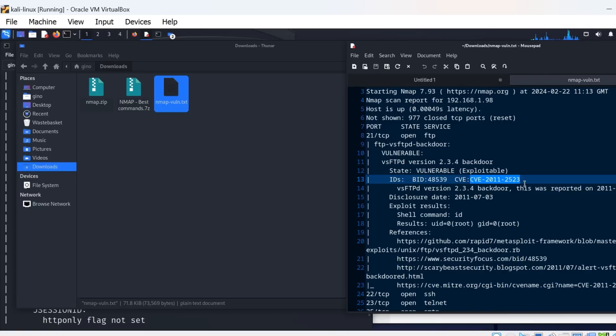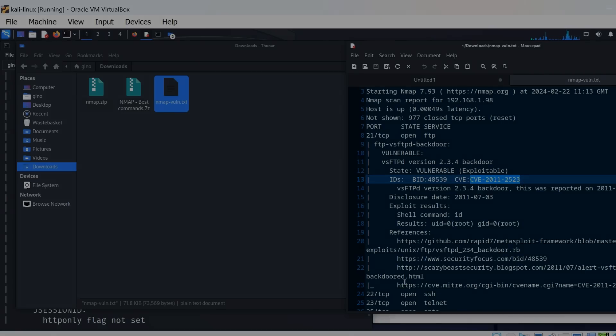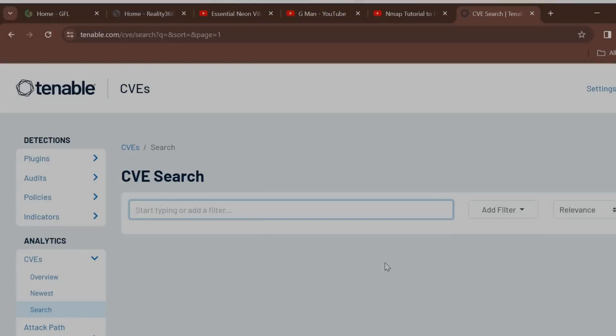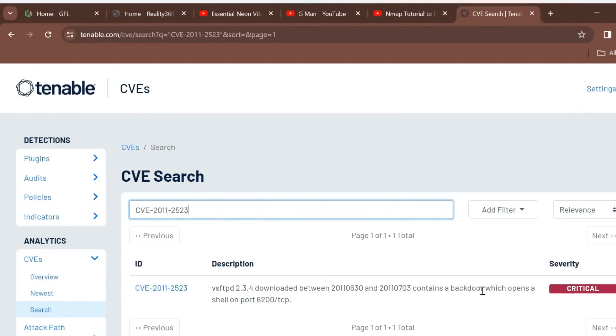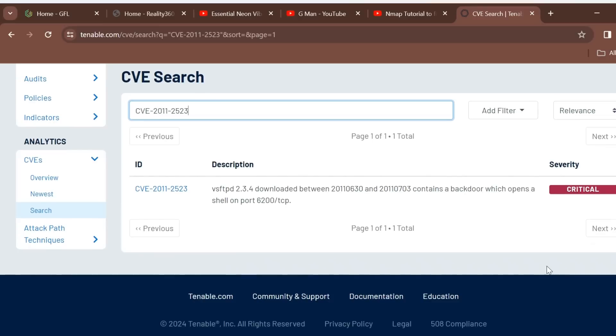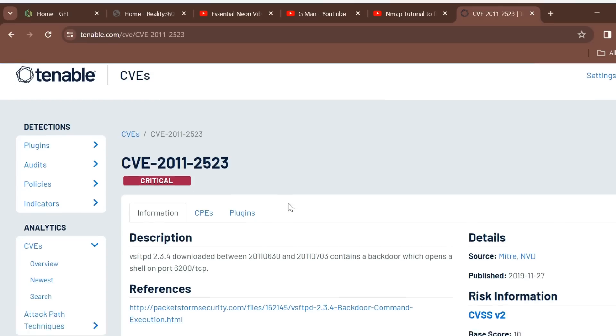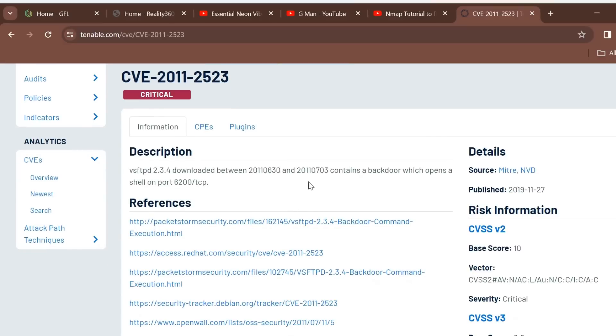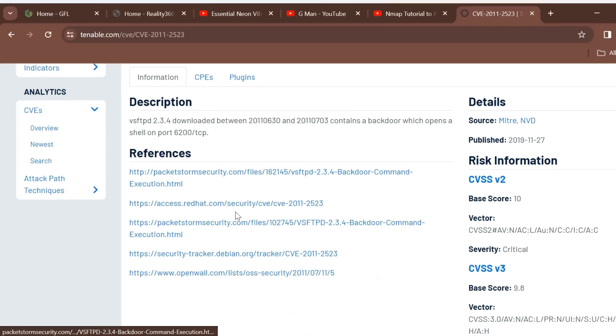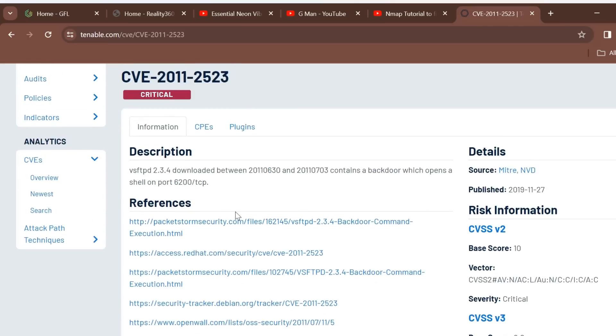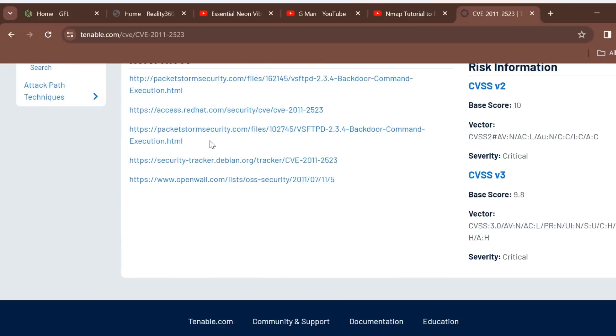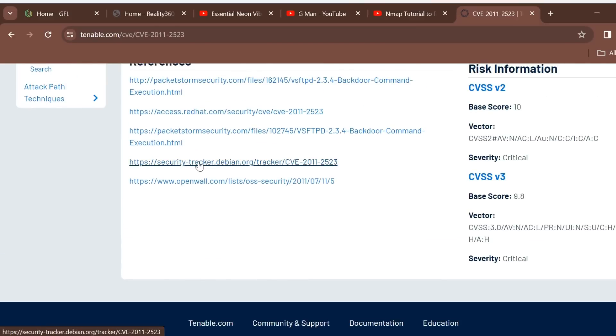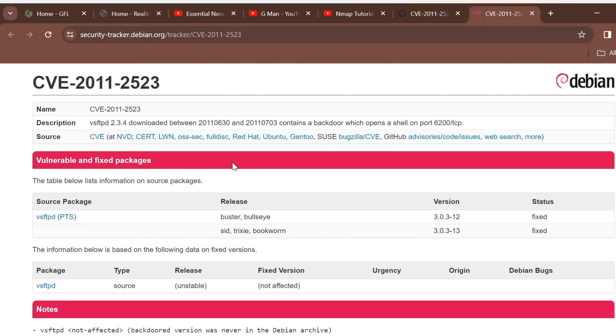The pages will show information about vulnerabilities, potential exploits, and finally details about how to patch or what update resolved the issue. Here is the Tenable website, which has a search area for CVE numbers. It shows the VSFTPD critical vulnerability taken from the scan. Clicking on the security tracker link shows the details of the vulnerability and the OS that it was fixed in.